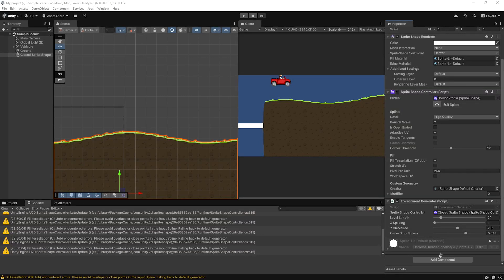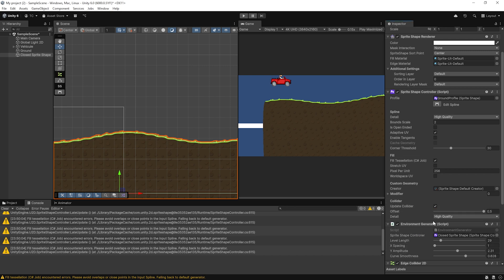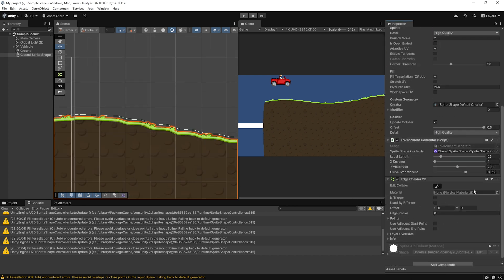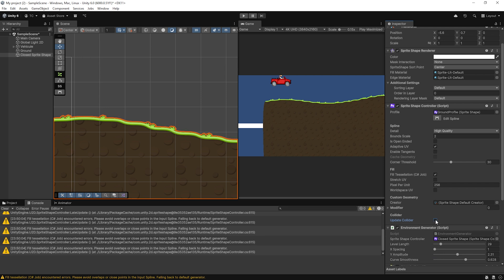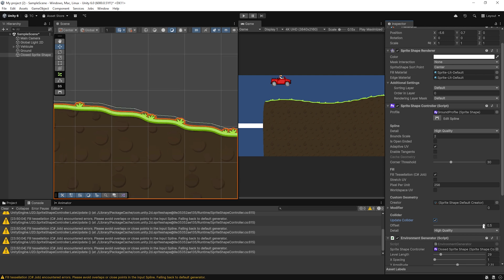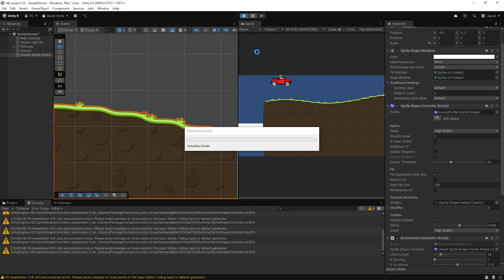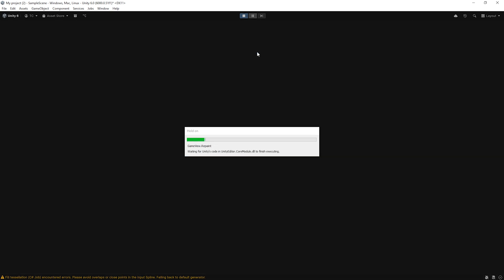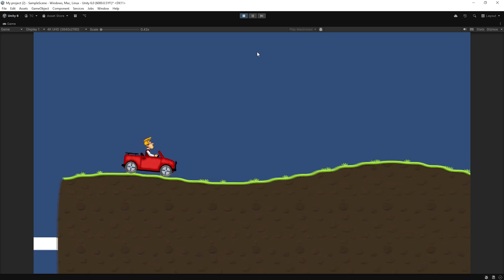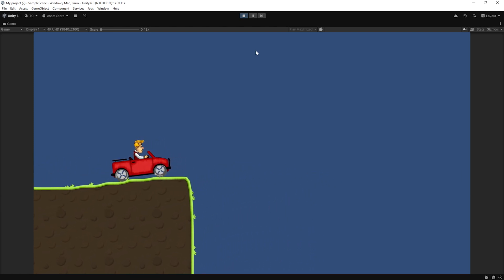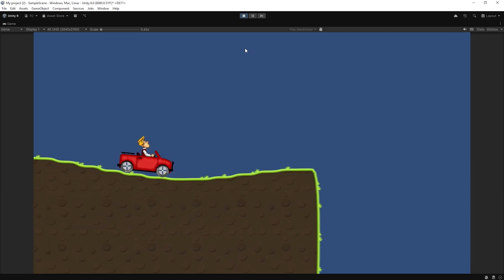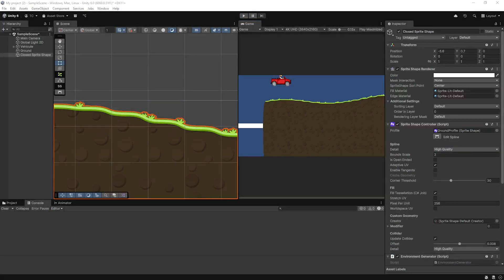Now that we've generated our terrain visually, we need to make it physically interactive so the car can drive on it properly. To do this, we'll add an Edge Collider 2D to the ground object. At first, Unity will add a default straight line as the collider. To update it based on the sprite shape, go to the Sprite Shape Controller component and look for the option called Update Collider — try unchecking it and then checking it again. This forces Unity to refresh the shape and automatically align the edge collider to the terrain. The collider should now match the hills and slopes we've created. But in some cases it might sit slightly above or below the surface visually depending on the fill texture or how your profile is set up. To fix this, you can adjust the offset on the edge collider — try small values like 0.05 or negative 0.05 on the y-axis until the collider sits exactly where it should.